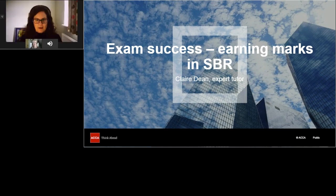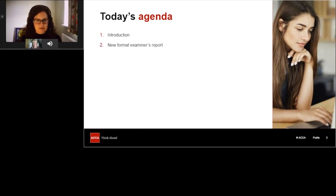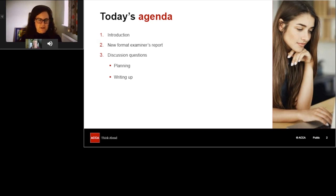Let's start by looking at the agenda for today's webinar. After she introduces herself, Claire will kick off by talking about the new format examiner's report, then move on to look at Question 2 from the September/December 2020 exam — a typical SBR discussion question — working through how to plan and write up your answer effectively. For those taking the CBE, there will also be tips on using the software.